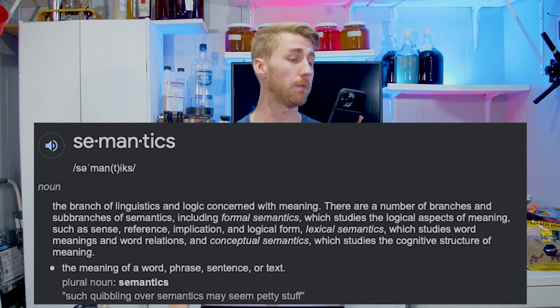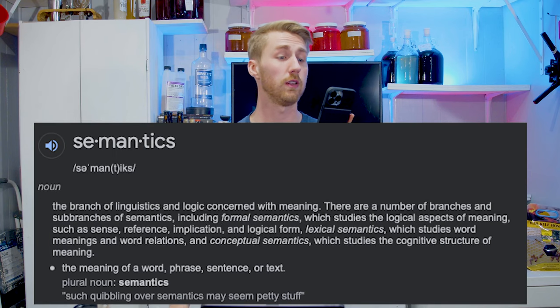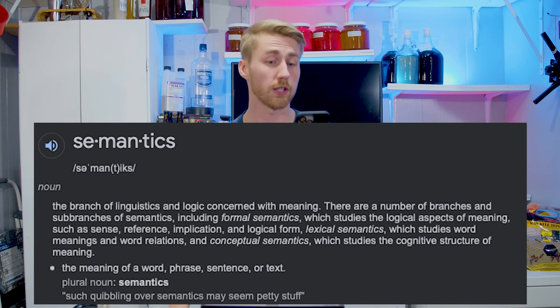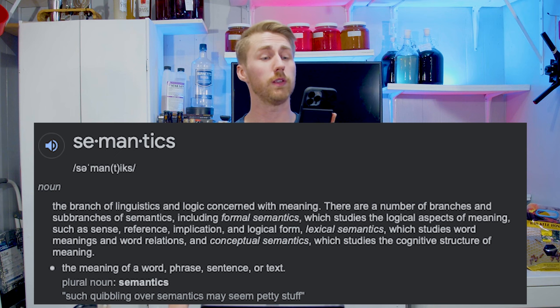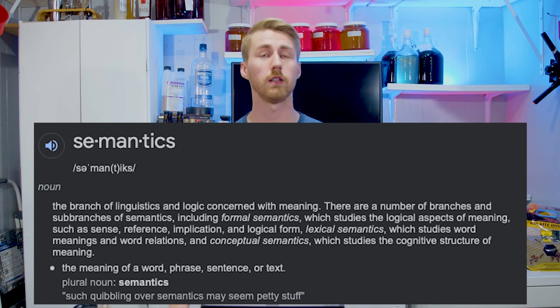Semantics and mead making. We're going to talk about semantics and mead making today. What does the word semantics mean? According to dictionary.com, it means the branch of linguistics and logic concerned with meaning.